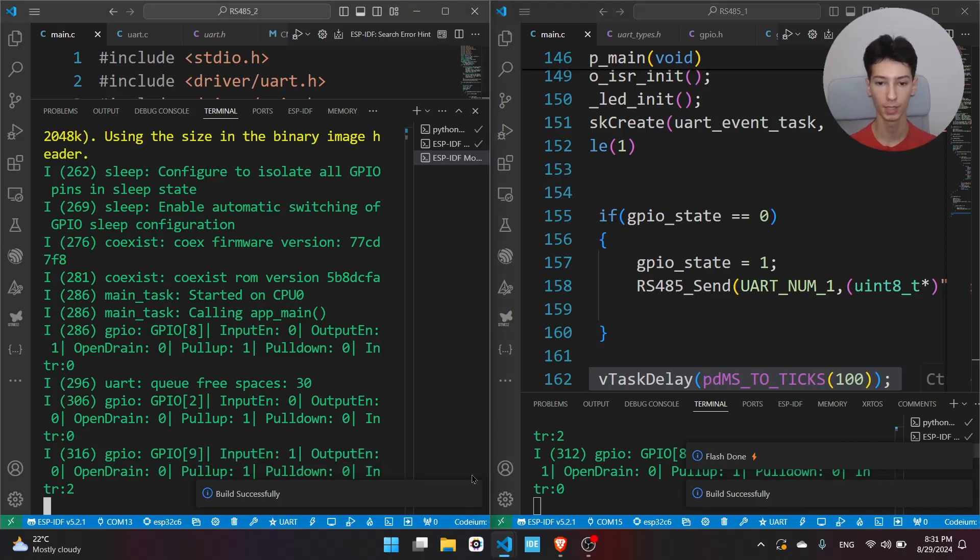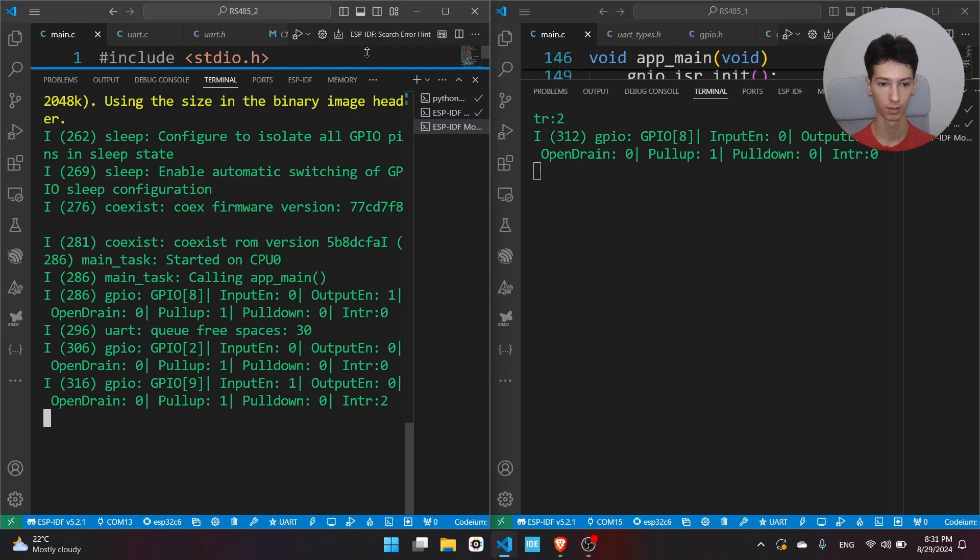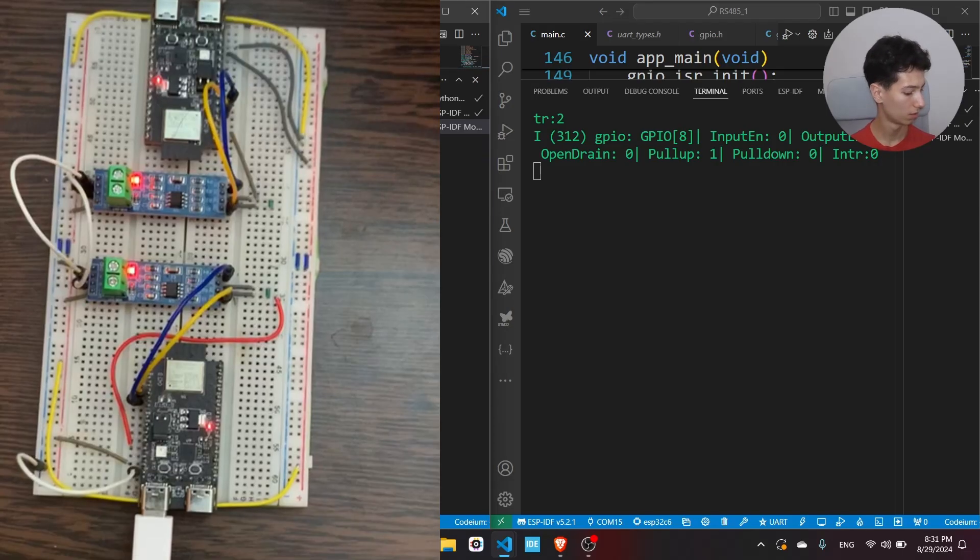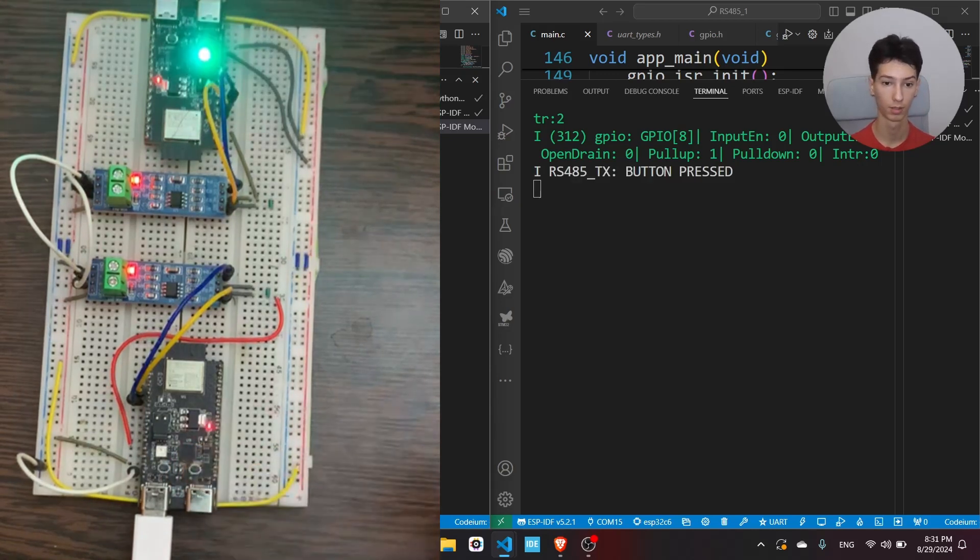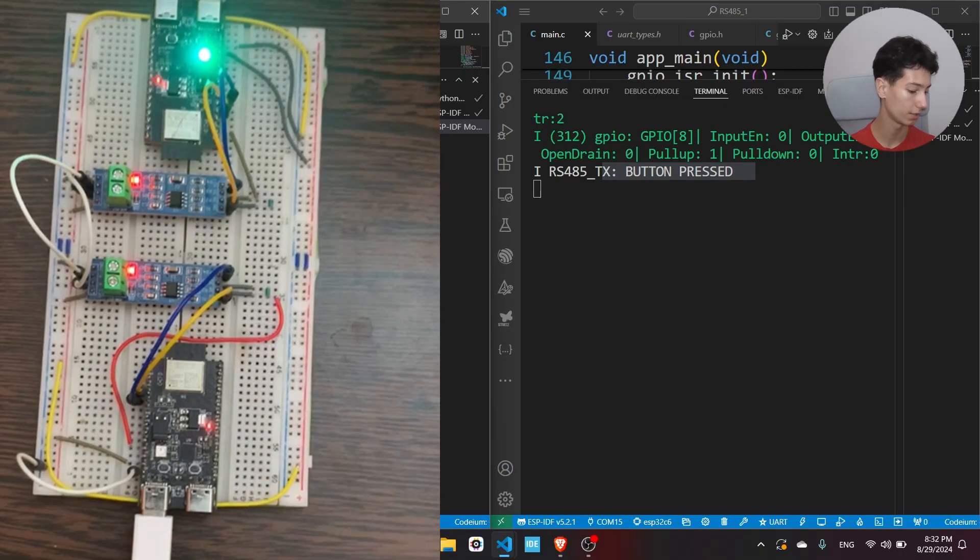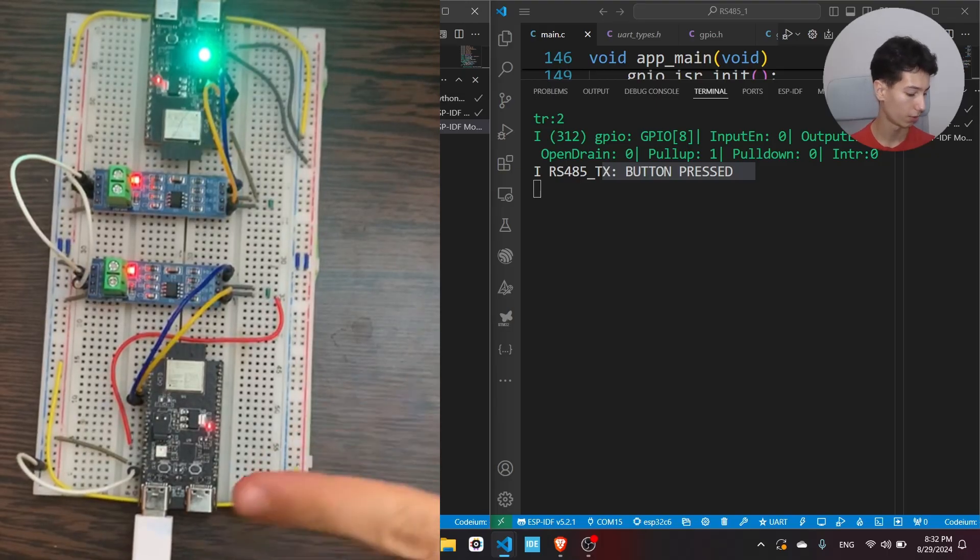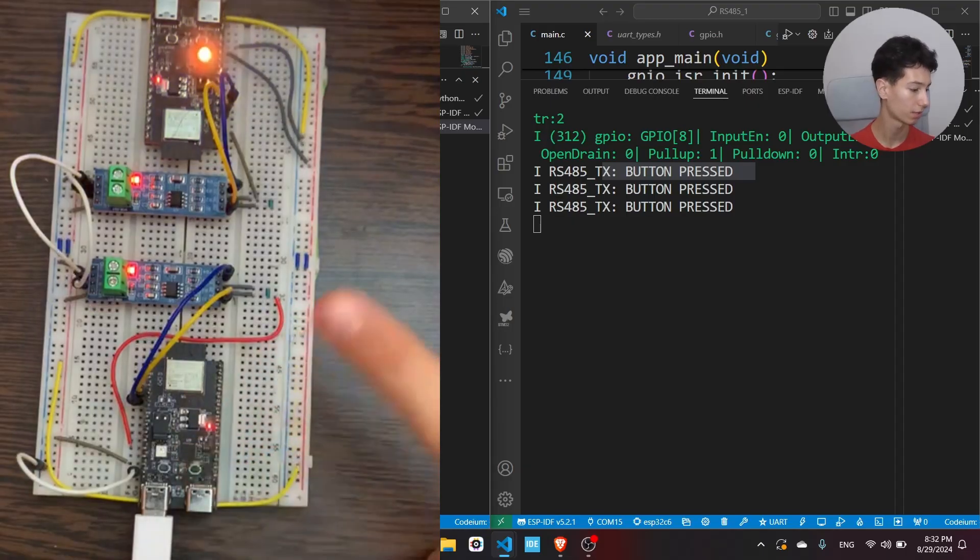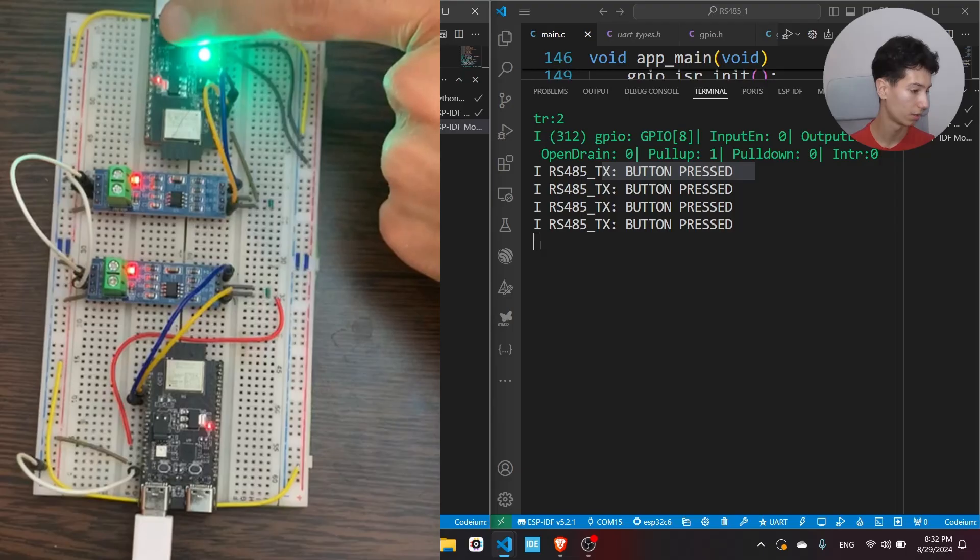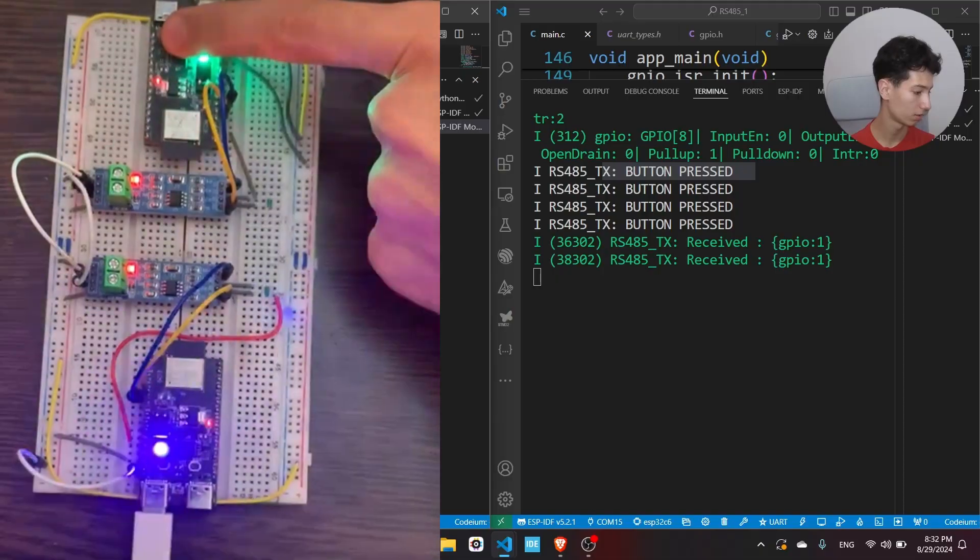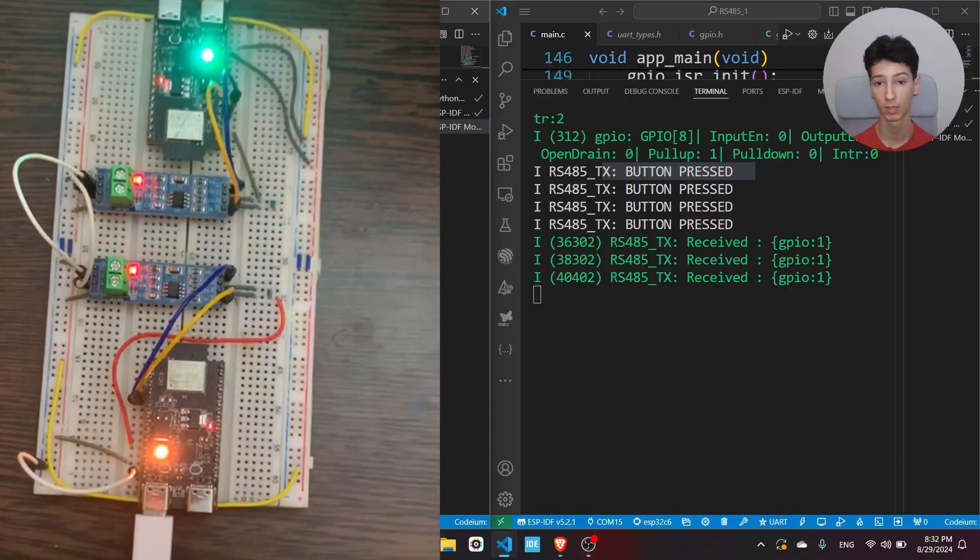Let me increase the size of the terminal. I'll press the button on the first board and see what I get on the terminal. As you can see, it prints 'button pressed' and the other board receives it and the LED is turned on. Now I press it again, the color changes like this. I press it again and again and so on. Let me do it on the other board like this, like this, like this.